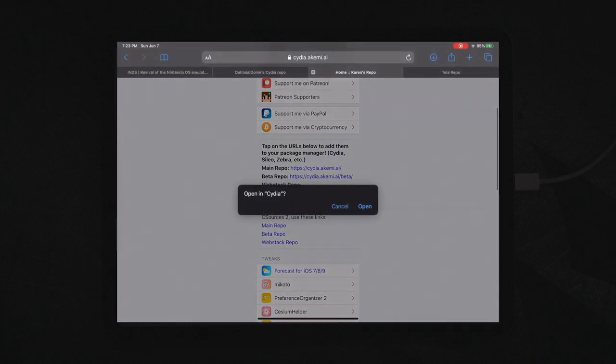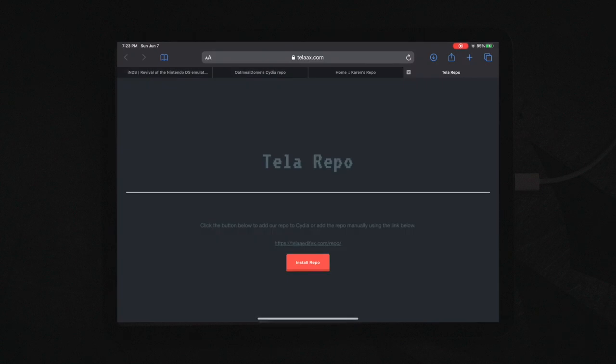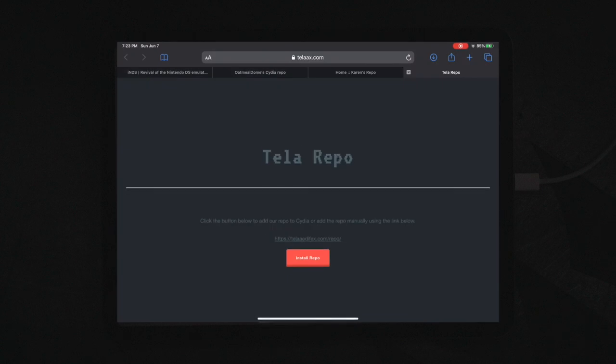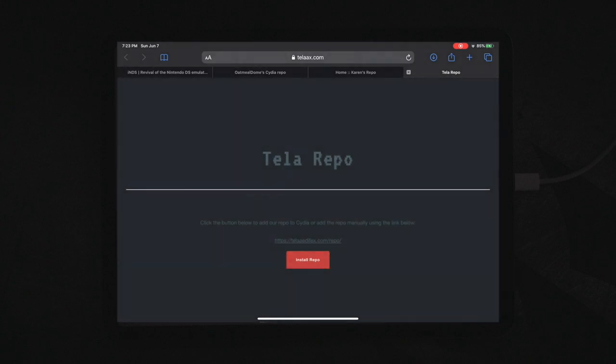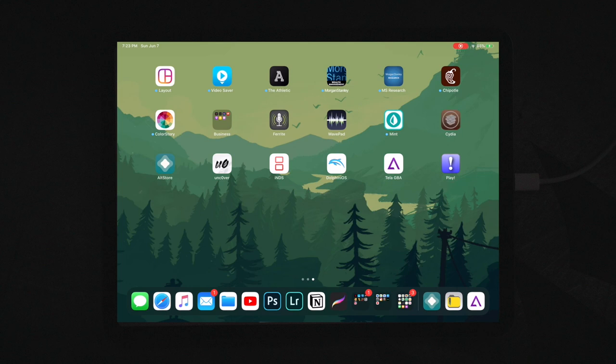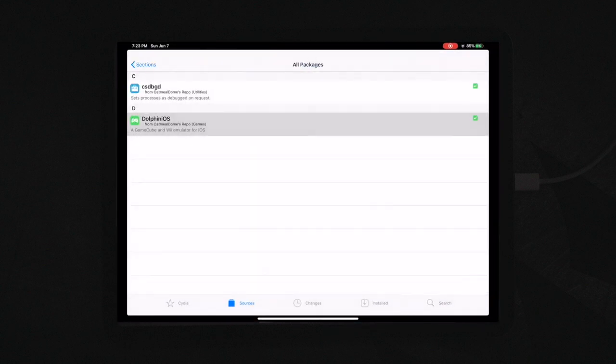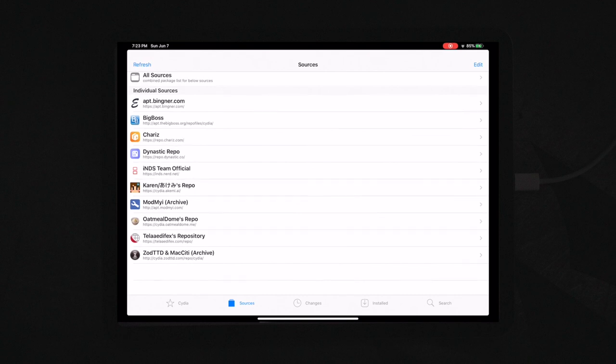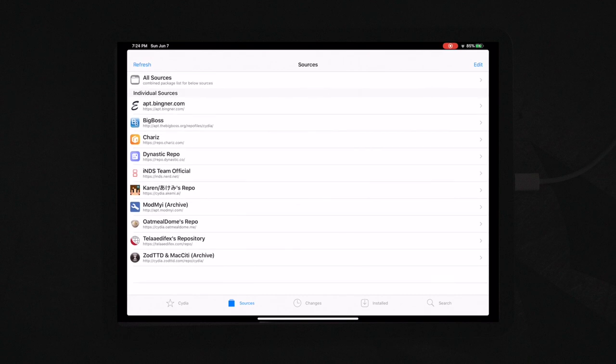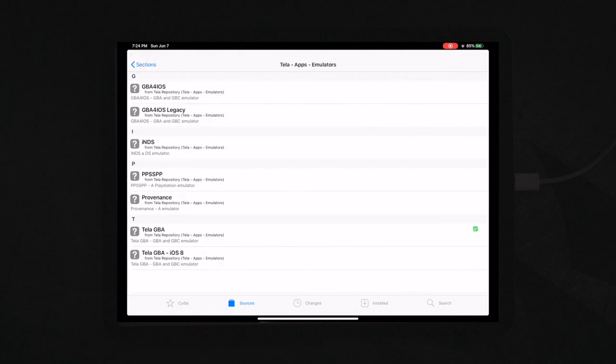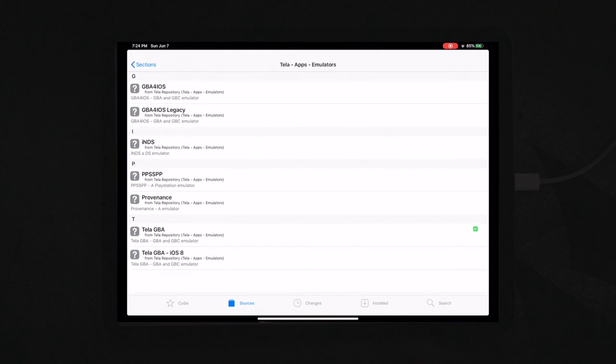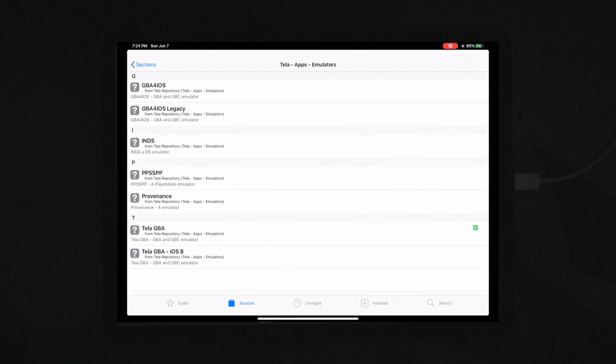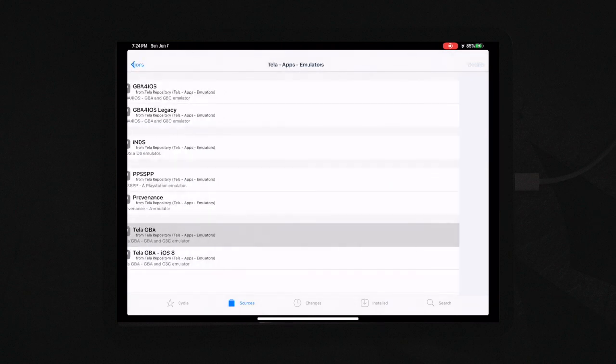Once that's installed, then you're going to come to the Telo repo and you're going to click install repo, links are in the description, so you're going to want to install that. And then you can open up Cydia, go to your sources, and in here you'll see the TeleAdafix's repository. And if you click emulators, you'll actually see that he has a collection of emulators. So he's got GBA for iOS, which is actually an older version. The TeleGBA right here is a newer, modern version, so I would recommend getting that. So you can install that.